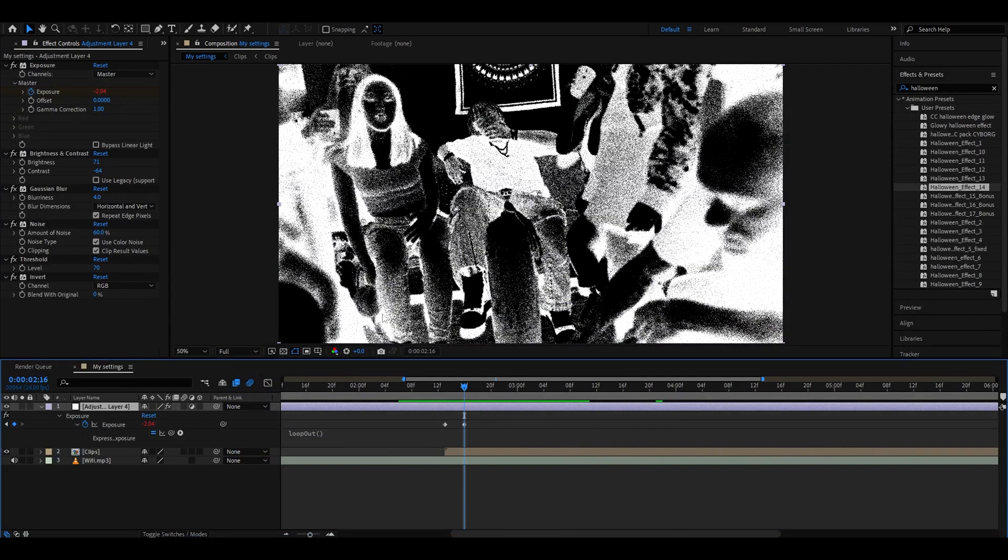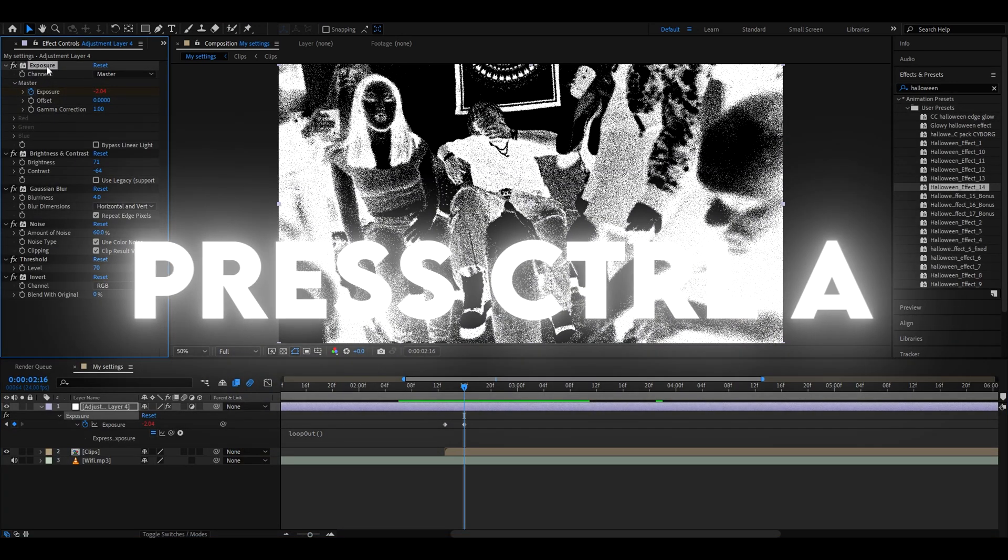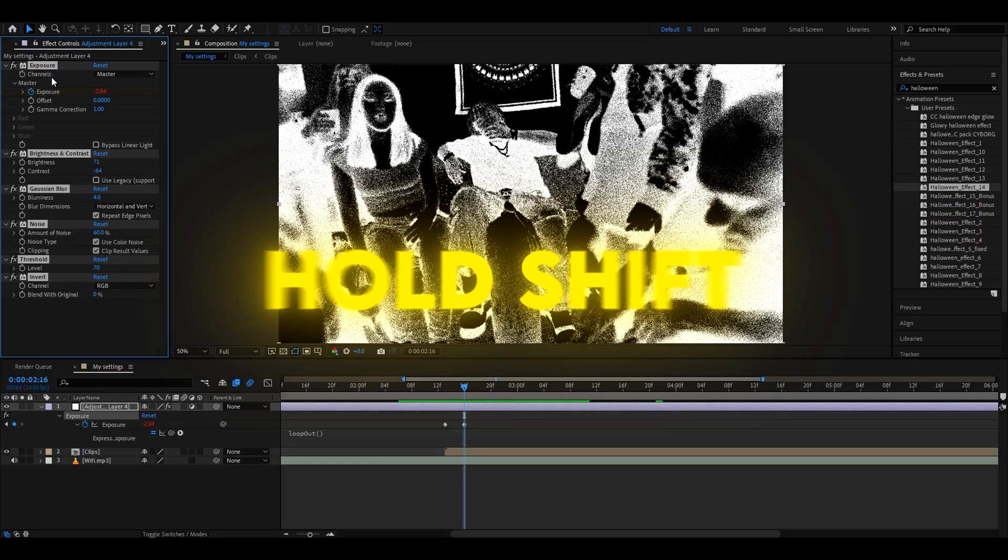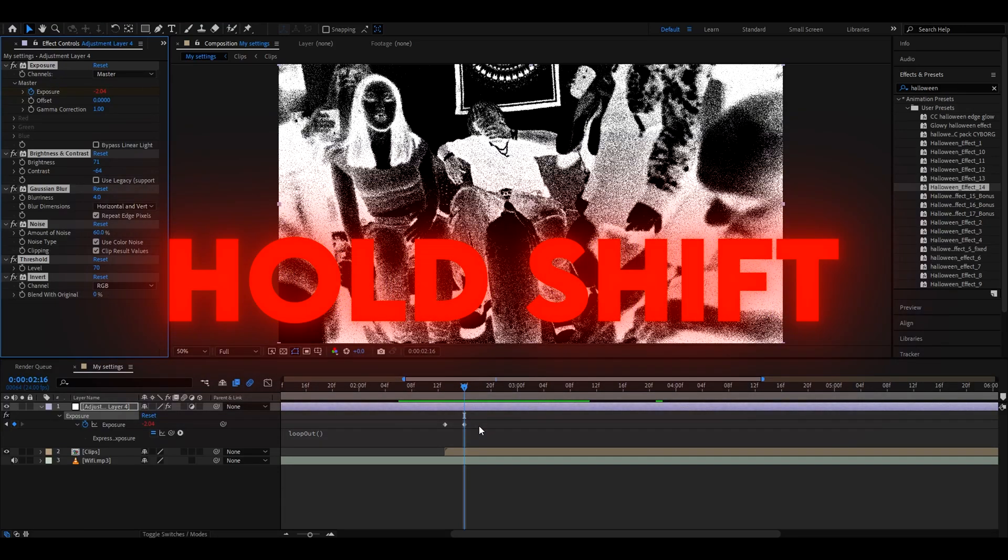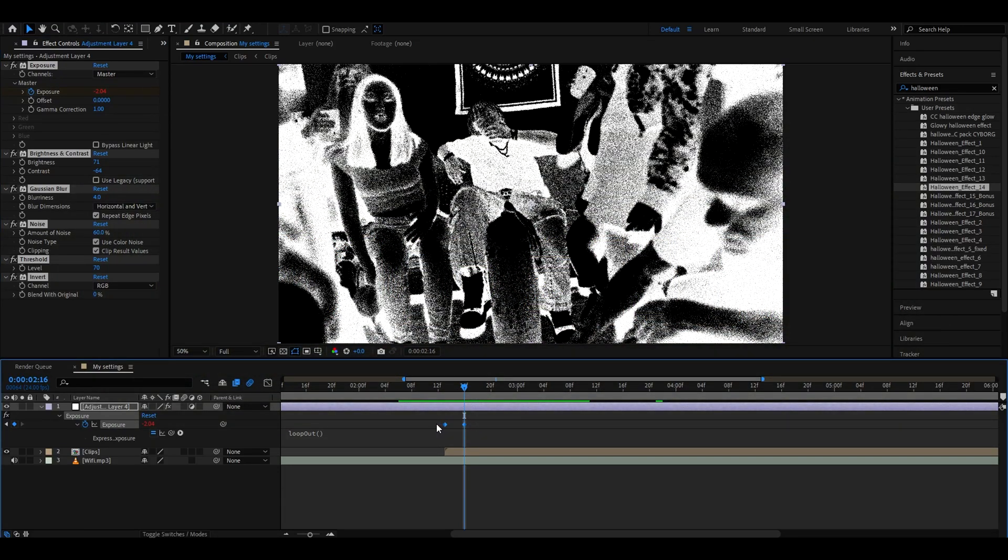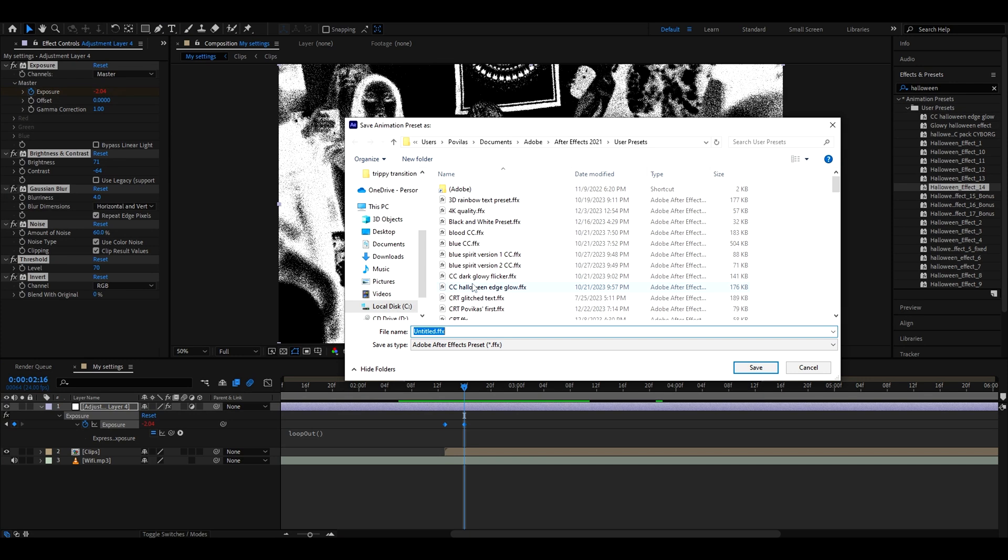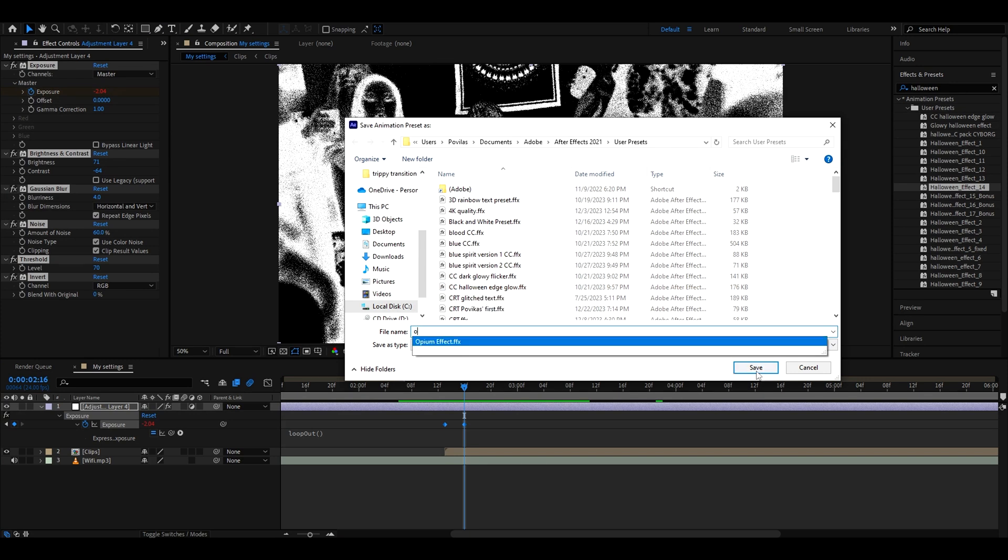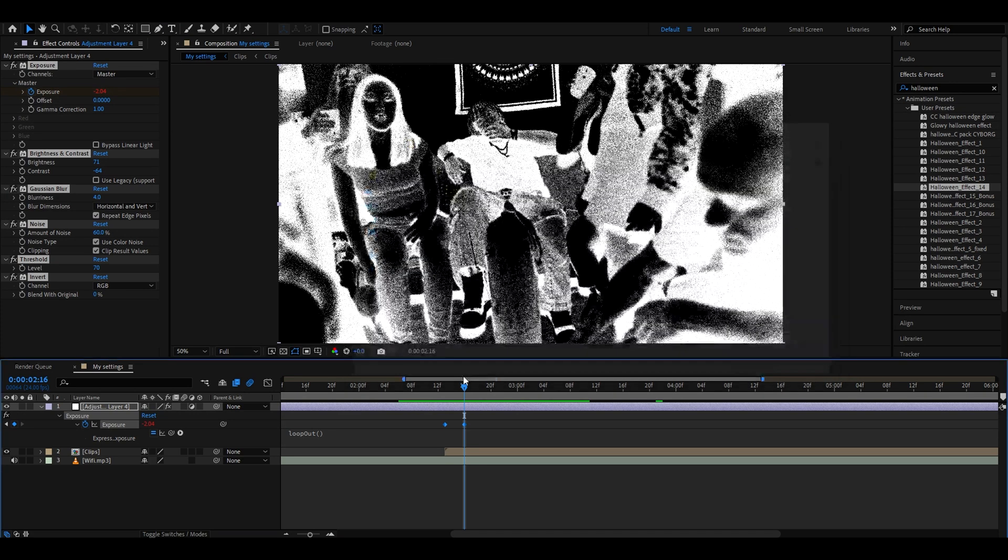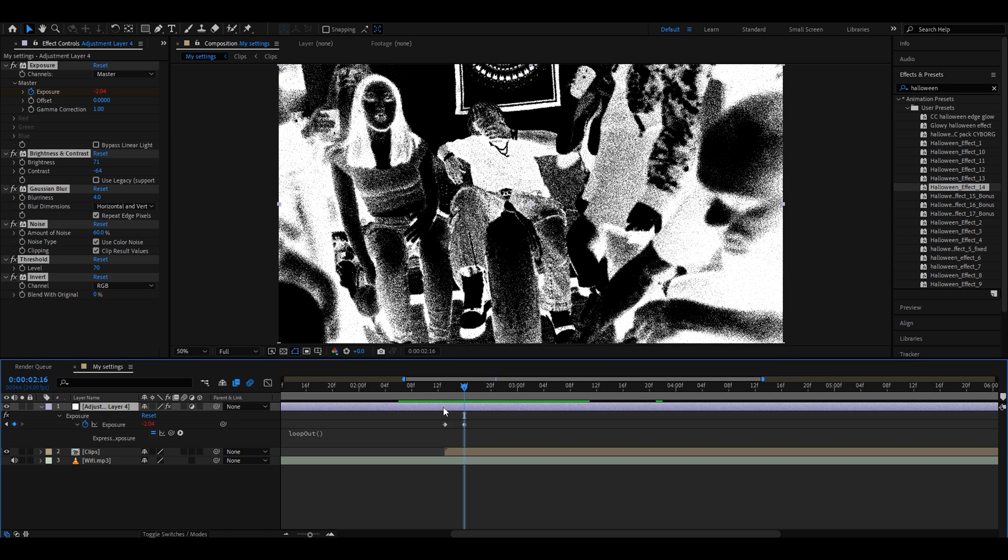If you want to save the opium preset, just go to the adjustment layer, press on one of the effects, and now press Ctrl+A. Now hold Shift and select both of these keyframes, and go to Animation > Save Animation Preset. Call it whatever you want—I recommend calling it Opium Effect like this—and then press Save.